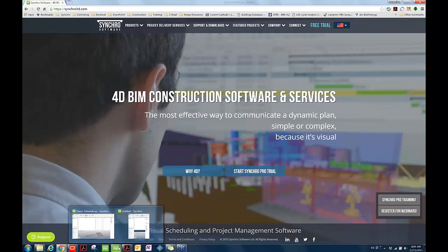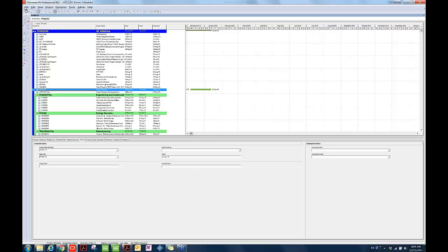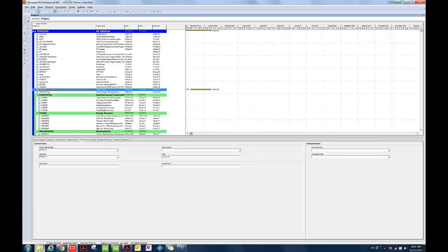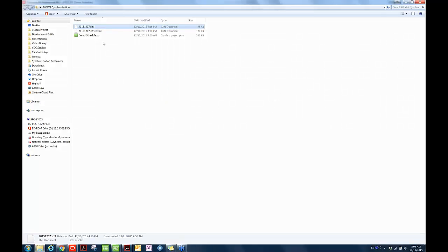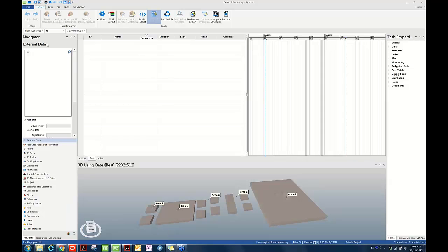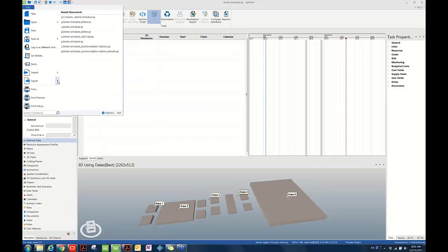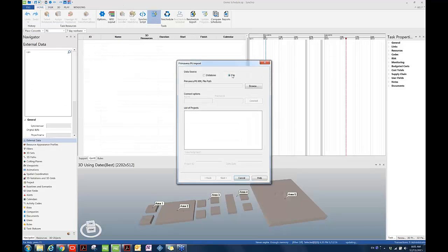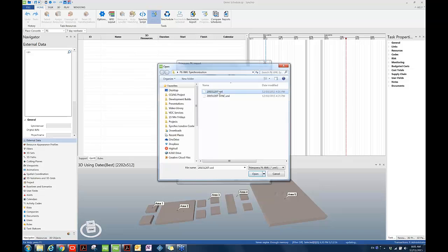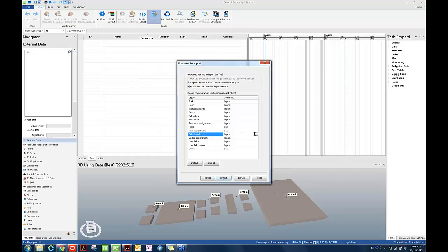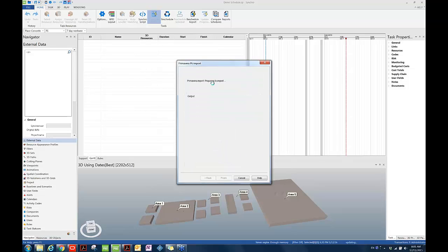For demonstration purpose today, for demonstration purpose of P6 XML synchronization today, we are assuming the following workflow. First, the P6 user exported his schedule from P6 in P6 XML file format. Let's assume the export has been finished and then he passed this P6 XML file to the Synchro user. The Synchro user is now going to import the P6 XML schedule into Synchro by going to File, Import, P6, Choose File, and then browse to the folder, choose the file provided by the P6 user, and then hit Next.